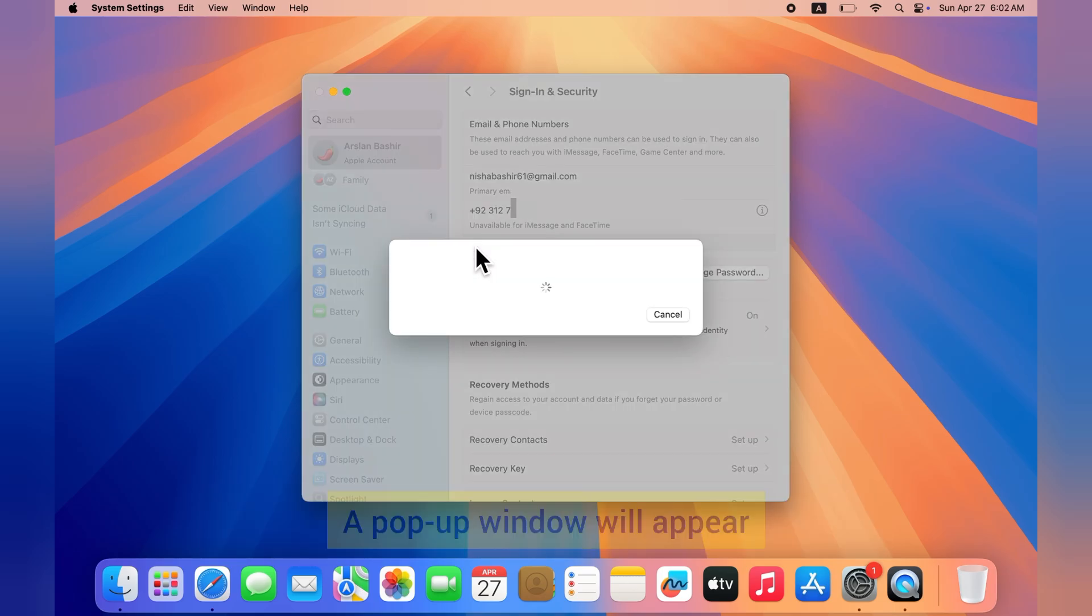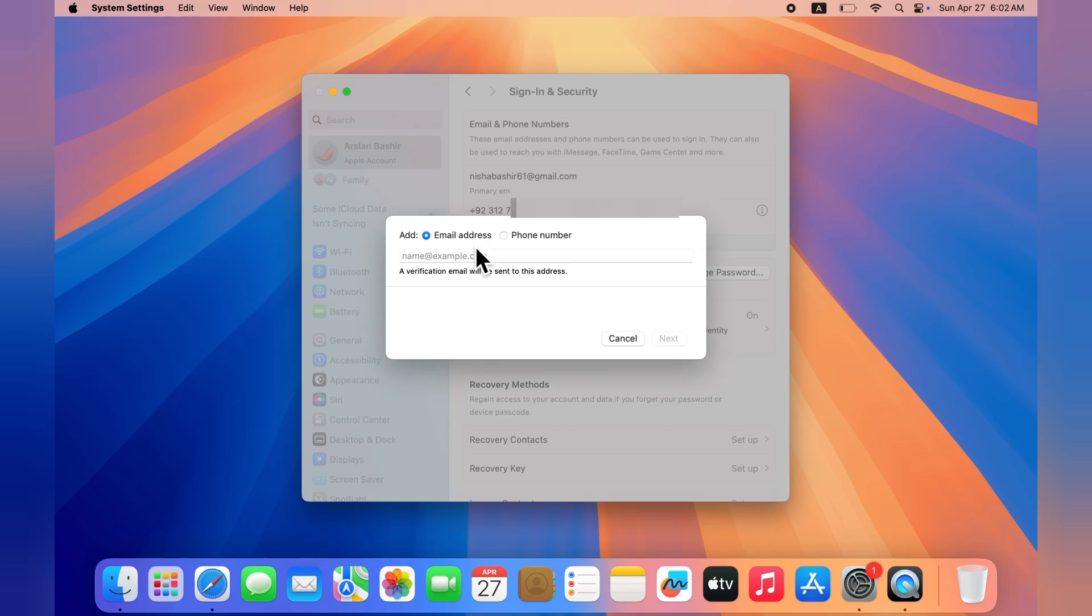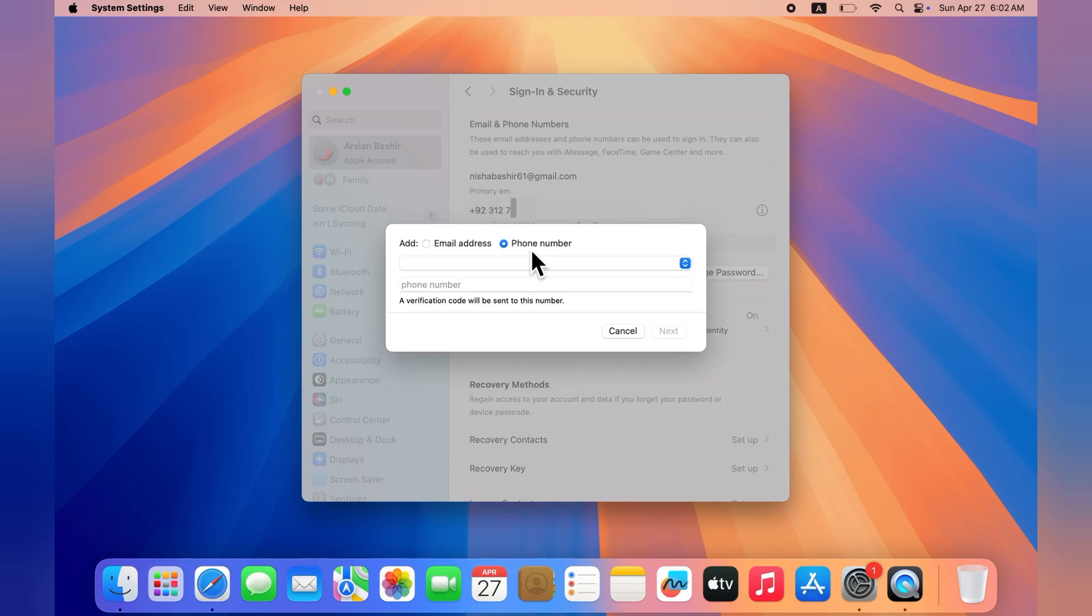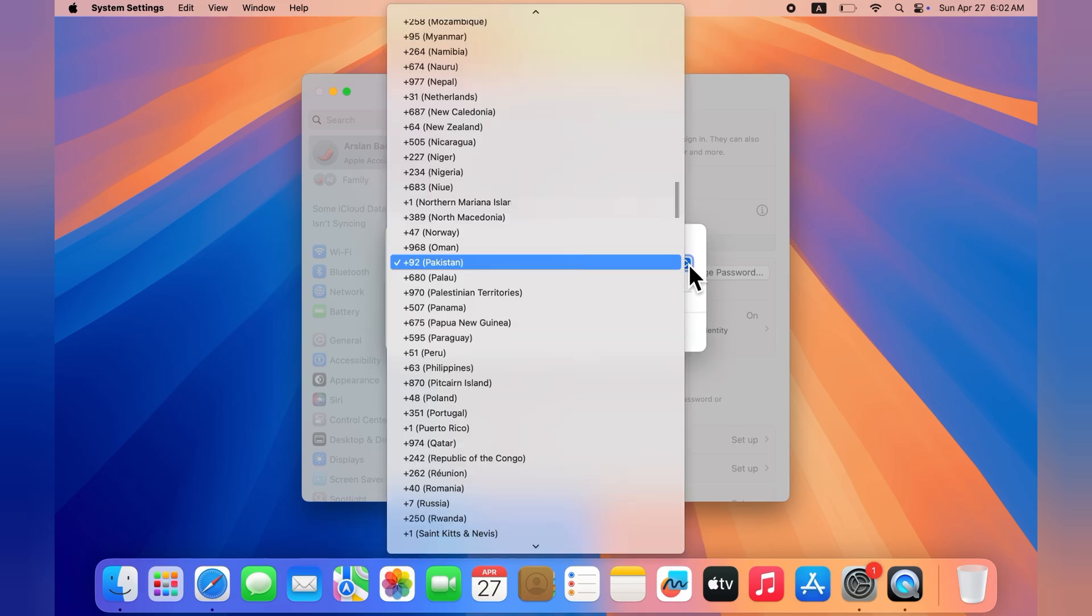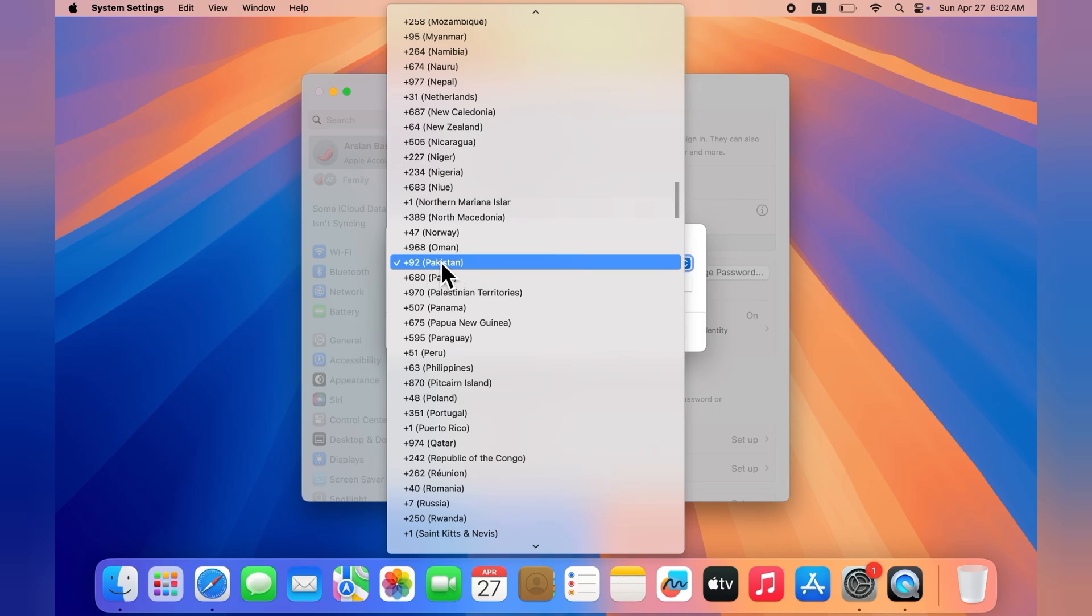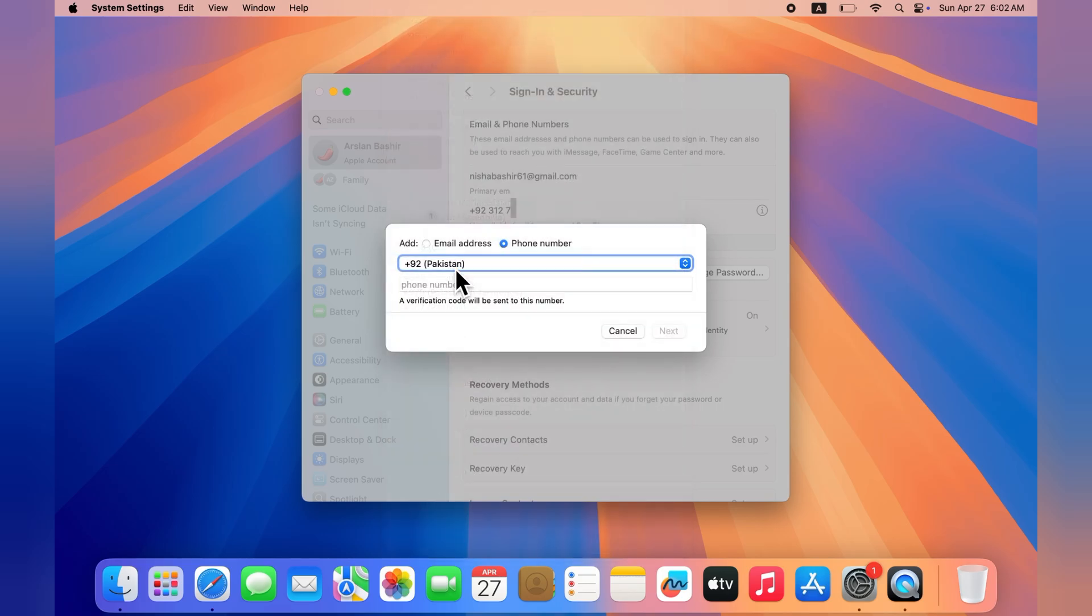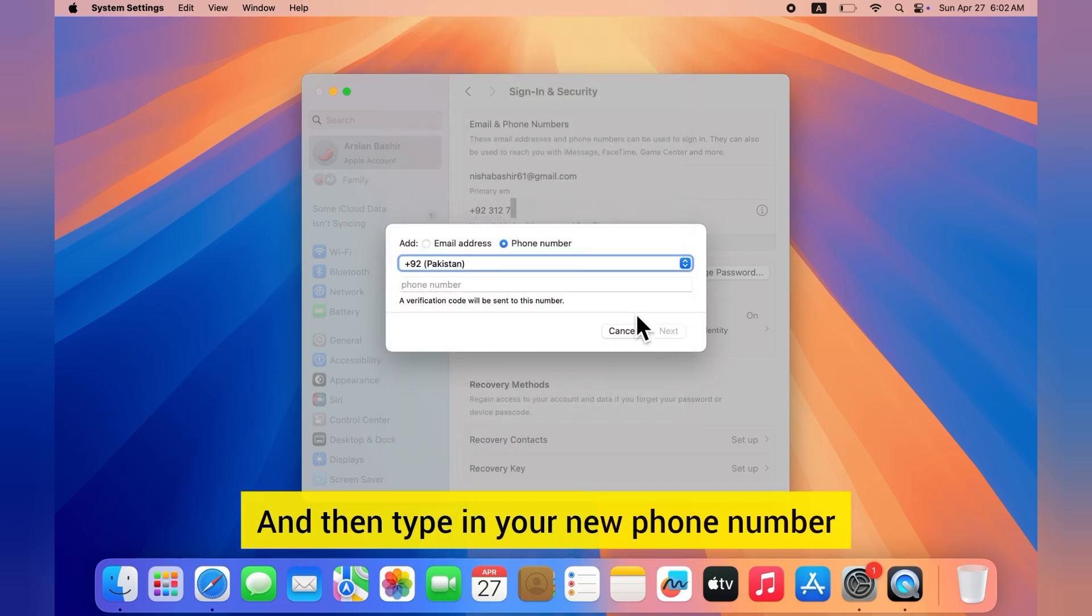A pop-up window will appear. Select phone number, choose your country, and then type in your new phone number.